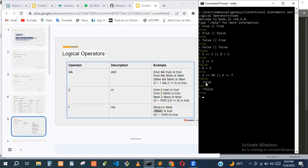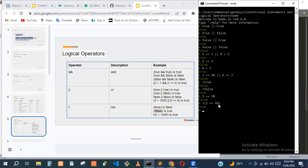For example, one == ten is false. But when we use the NOT operator on it, it becomes true. We are saying this is the opposite of what it originally is. One == ten is false, but once we add NOT, it changes it and makes it true. It just takes the opposite of anything.